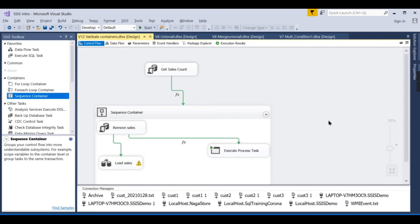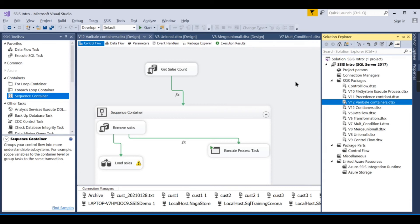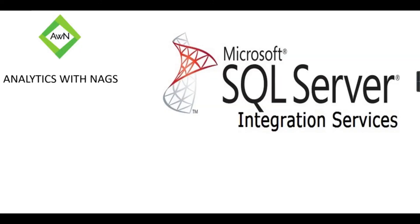This is the main objective of variables and expressions in SSIS. Both are closely related and you will use them often to make your packages dynamic and accept inputs from outside. In upcoming videos we will see more scenarios. If you liked this video, hit the thumbs up and comment below. Data is your asset.